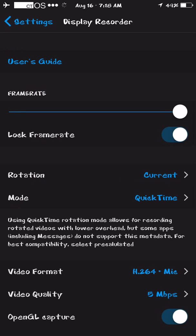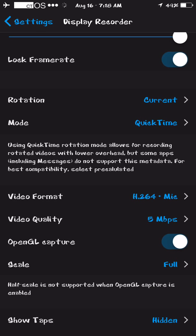Somebody asked me about audio — does it record audio? Yes, it does. It's recording my mic right now. When you go to Mode, it says QuickTime, which records in MOV format. Video Format here means H.264 plus mic — it's recording the screen plus its audio and my mic. To record the audio of the screen, you need to have the headphone jack free with your ringer on, so you can't have headphones in.